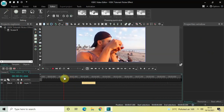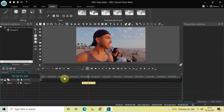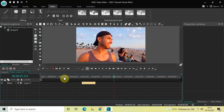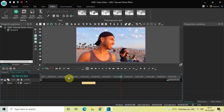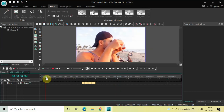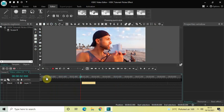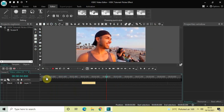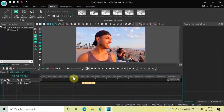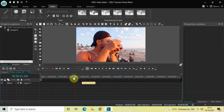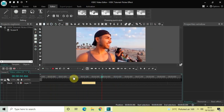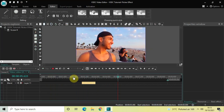Now if I play the video, watch the flicker effect which comes on screen from three seconds to four seconds. This is how you can create a flicker effect in VSTC free video editor. Do let me know your thoughts in the comments section below, like the video and subscribe to my YouTube channel. I'll see you in the next video — thanks for watching!